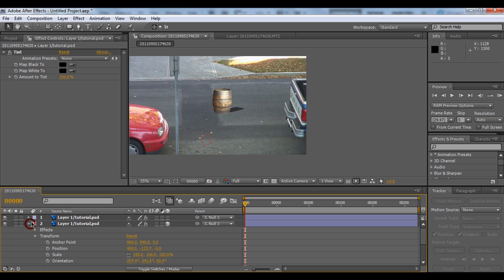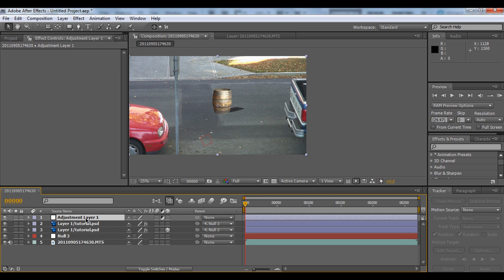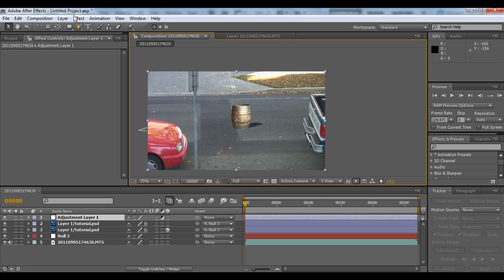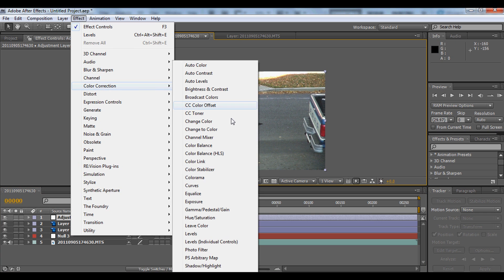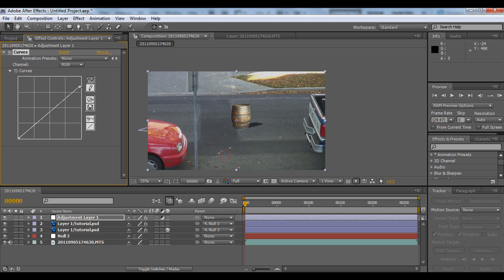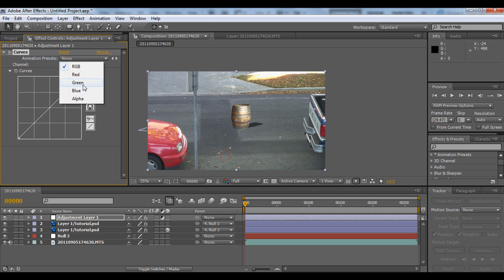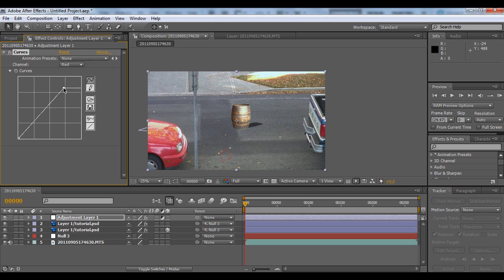Now we're going to add a color correction using an Adjustment Layer. We'll use Color Correction Curves and play around with the settings. The RGB should be normal, then go to the Red channel and make it a bit reddish, then go to the Blue channel.